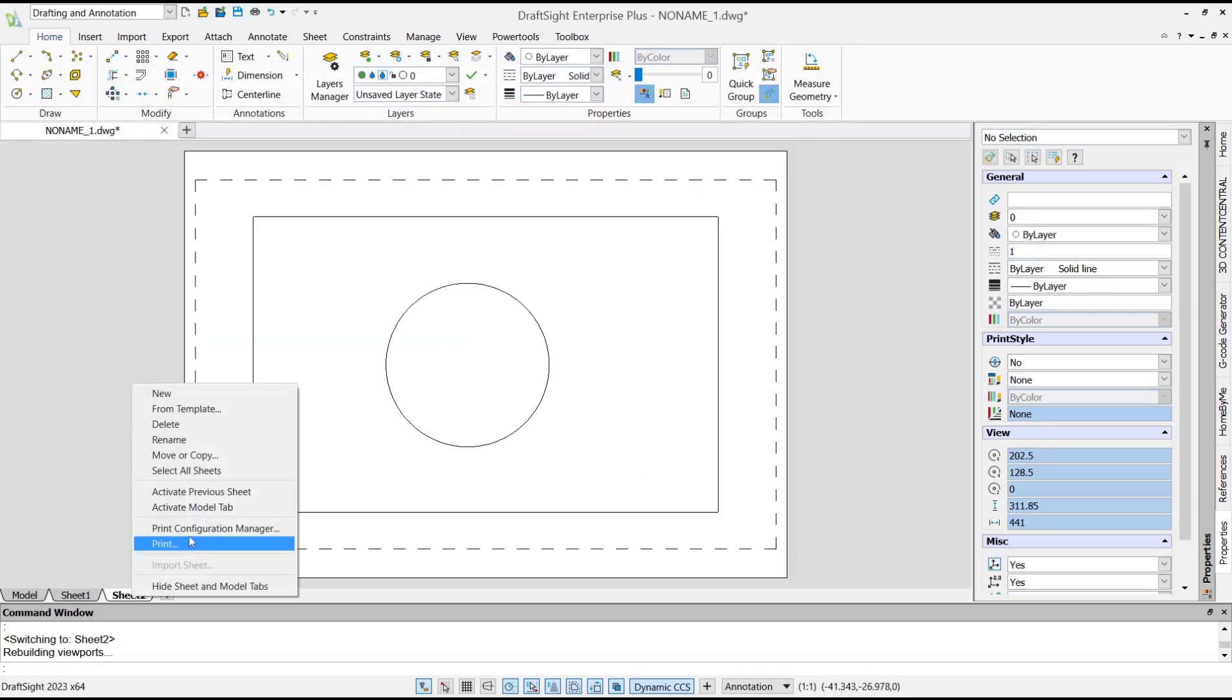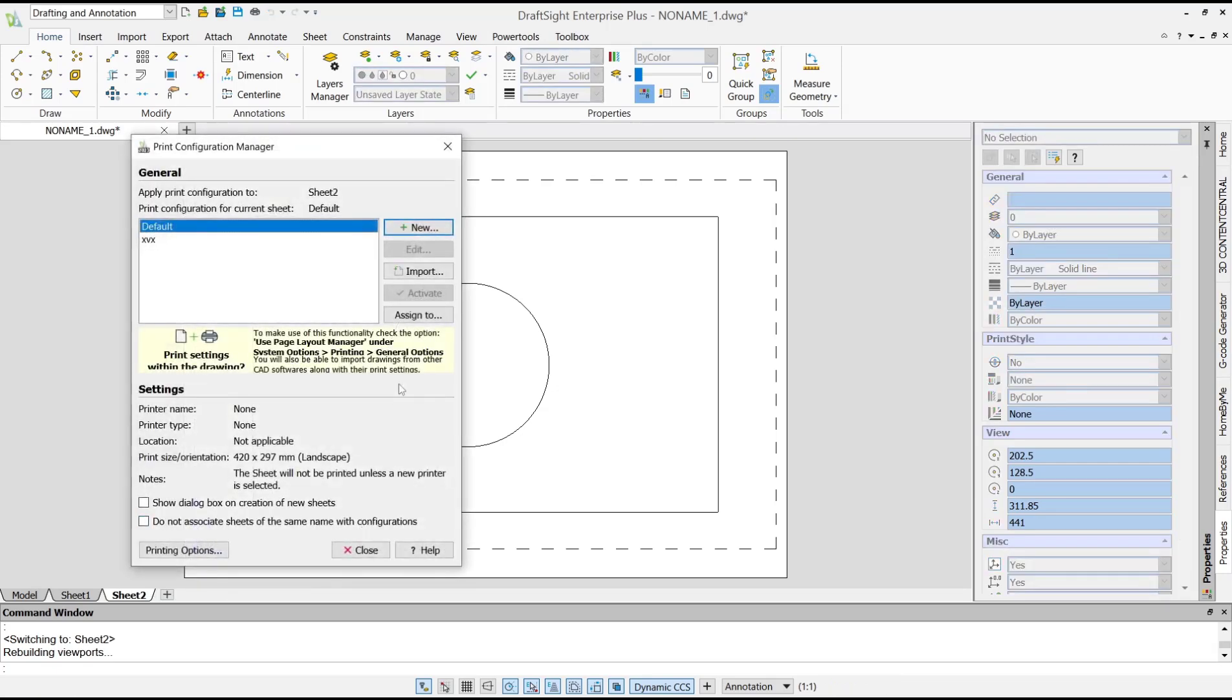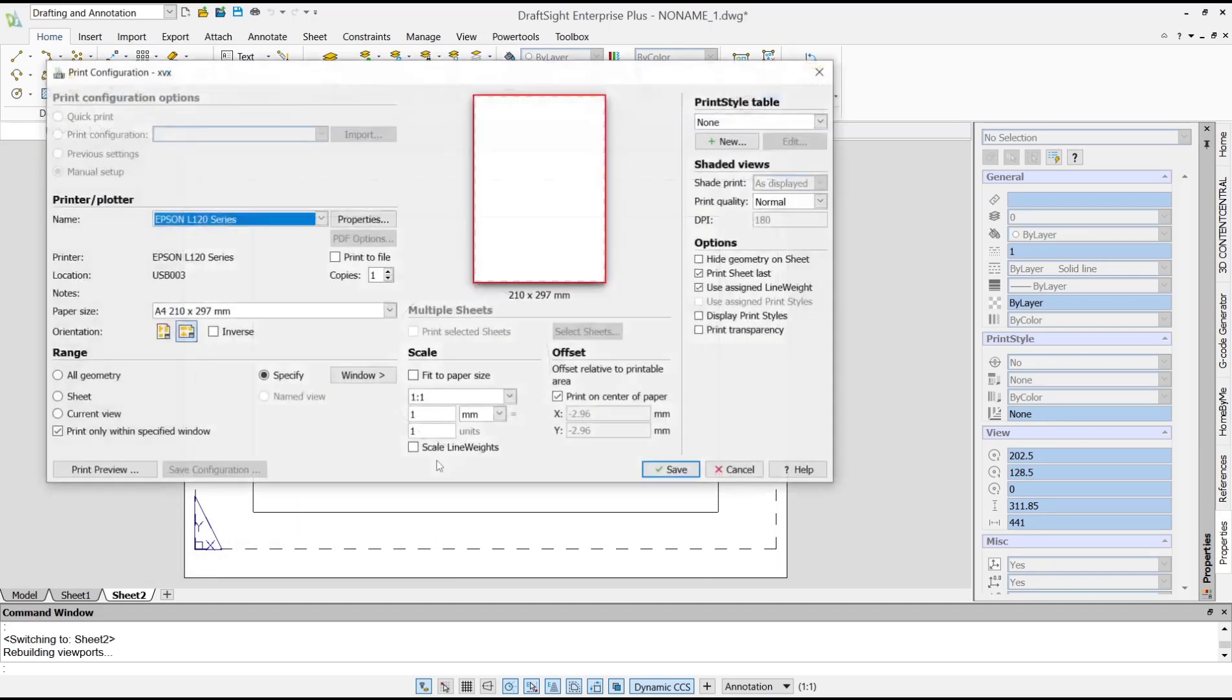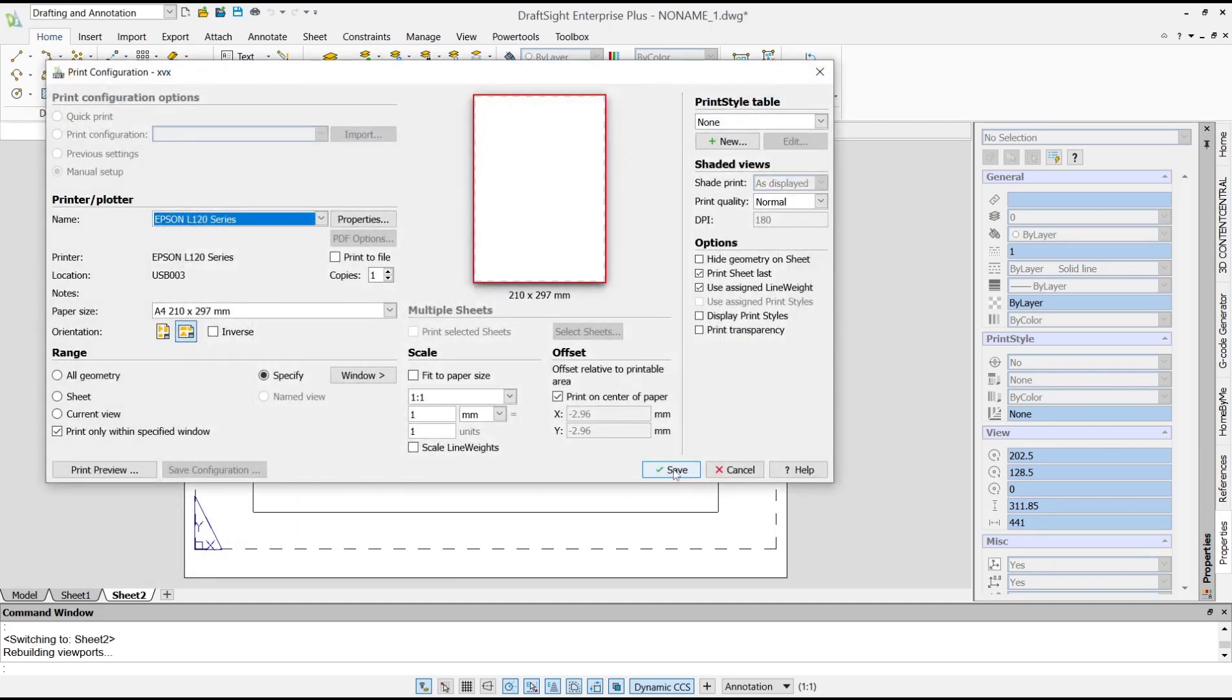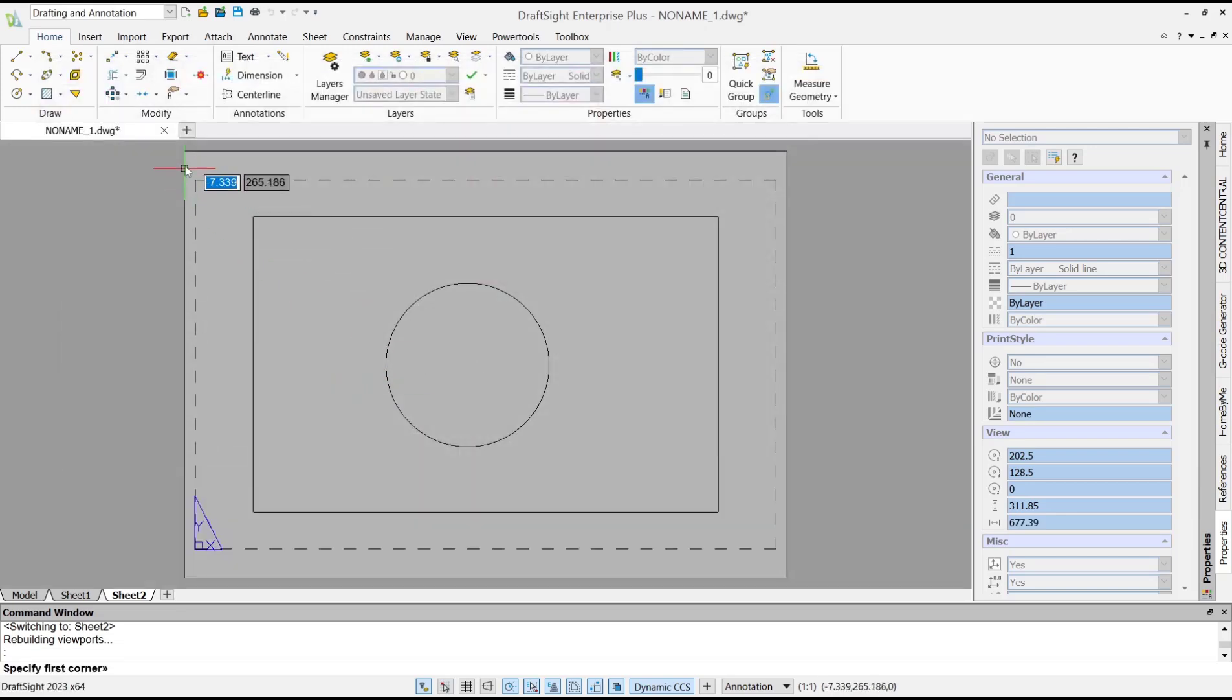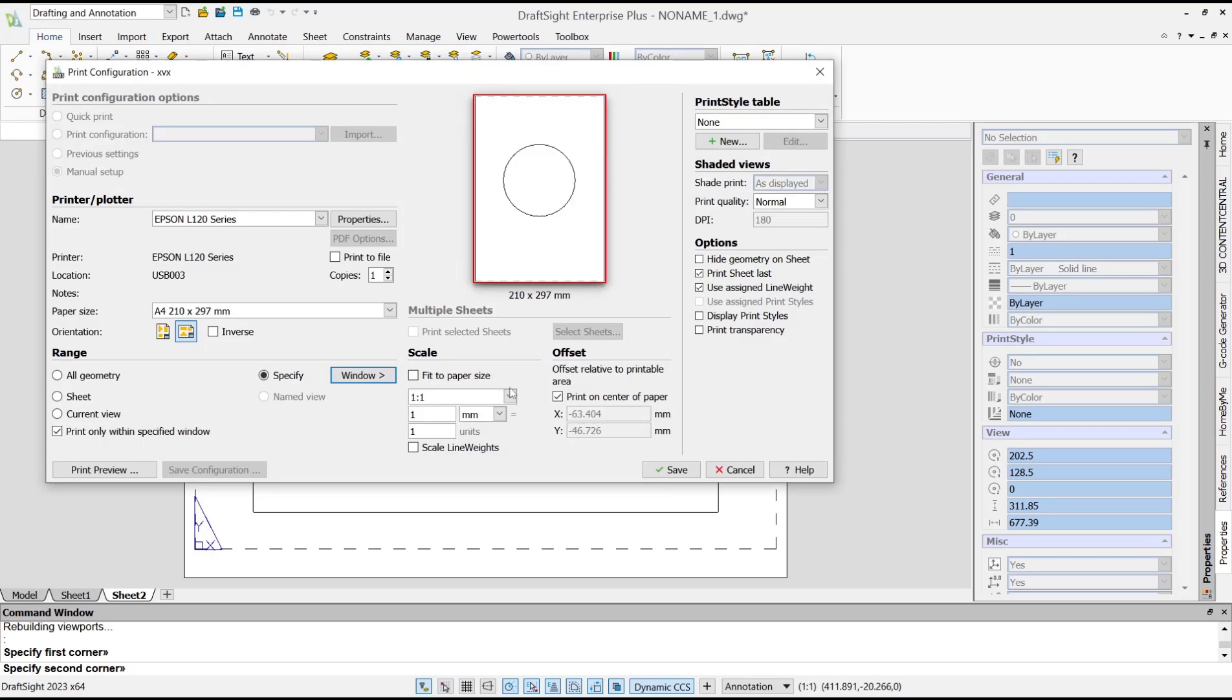In Sheet 2, you can also set the configuration. I will use screen configurations. Select this option, Edit, and use Window to set the area.